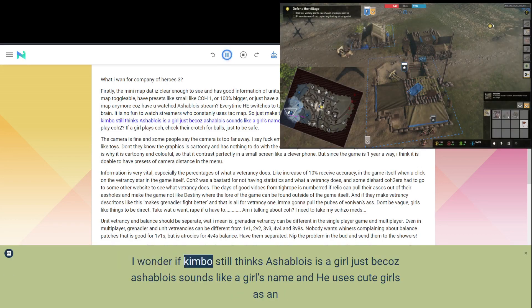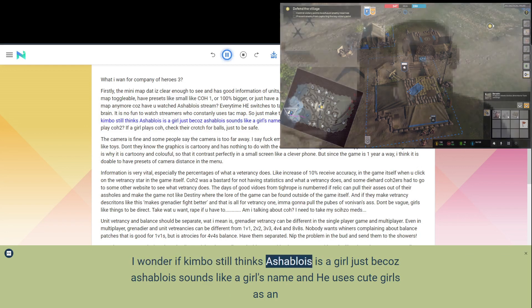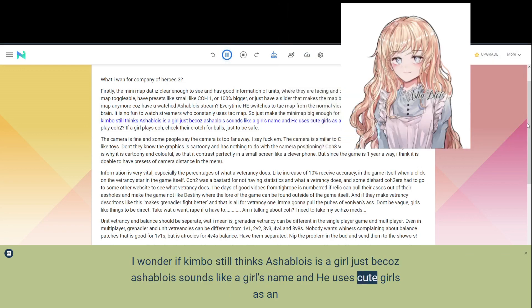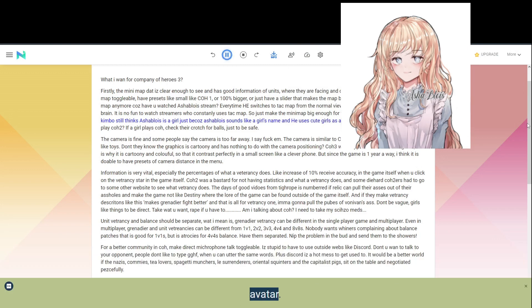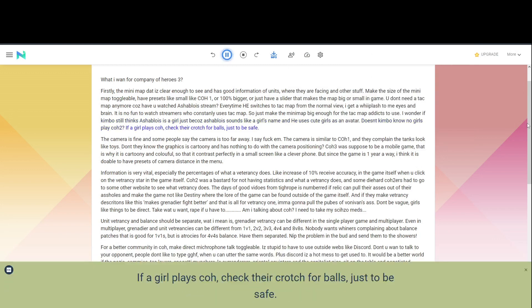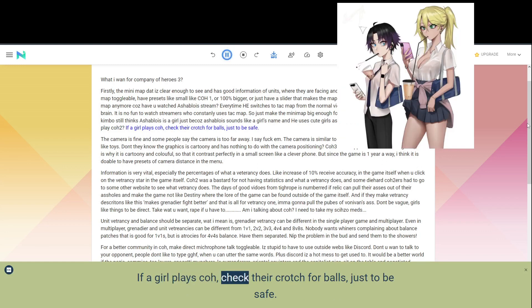I wonder if Kimbo still thinks Ashablowa is a girl just because Ashablowa sounds like a girl's name and he uses cute girls as an avatar. Doesn't Kimbo know no girls play COH2? If a girl plays COH, check their crotch for balls, just to be safe.